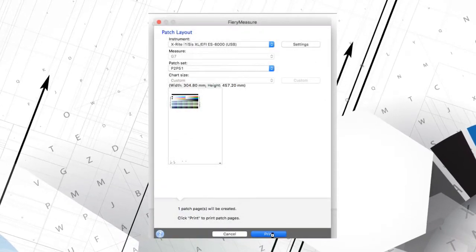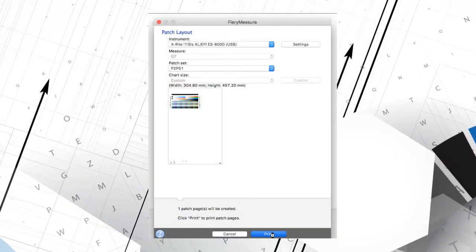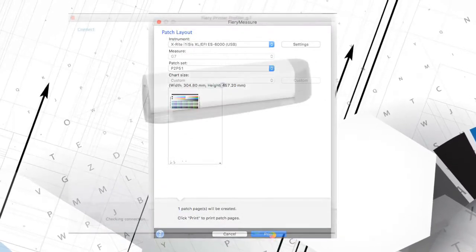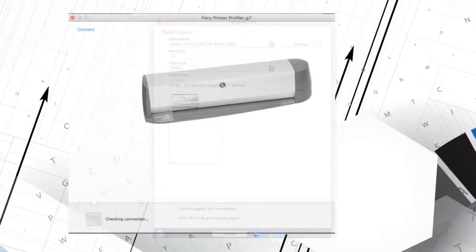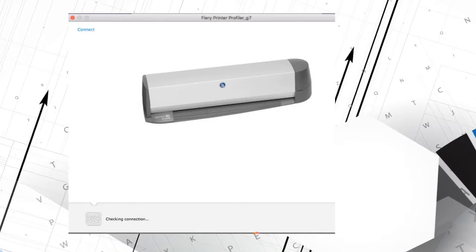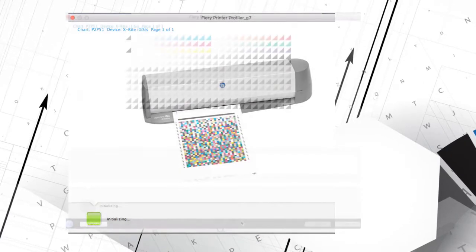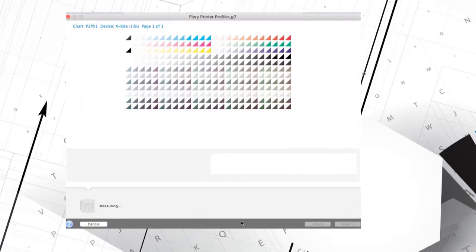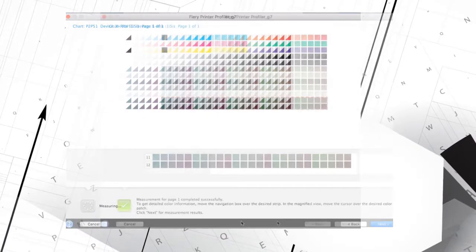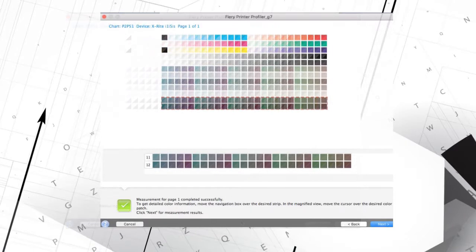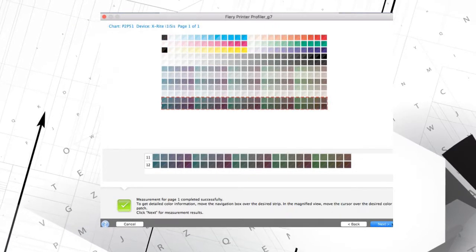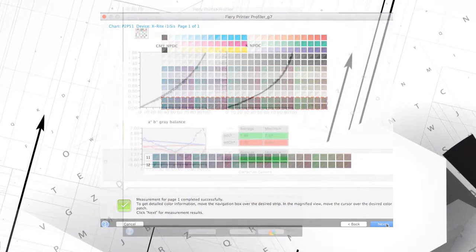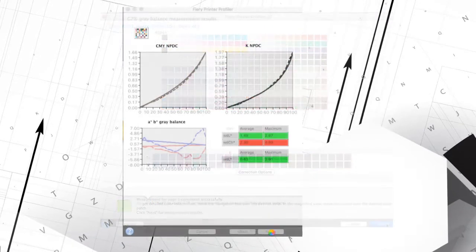These functions can either be done with their highly automated Express Profiler module or in a well-directed but somewhat lengthy manual procedure with lots of expert color management user options using their Printer Profiler module.